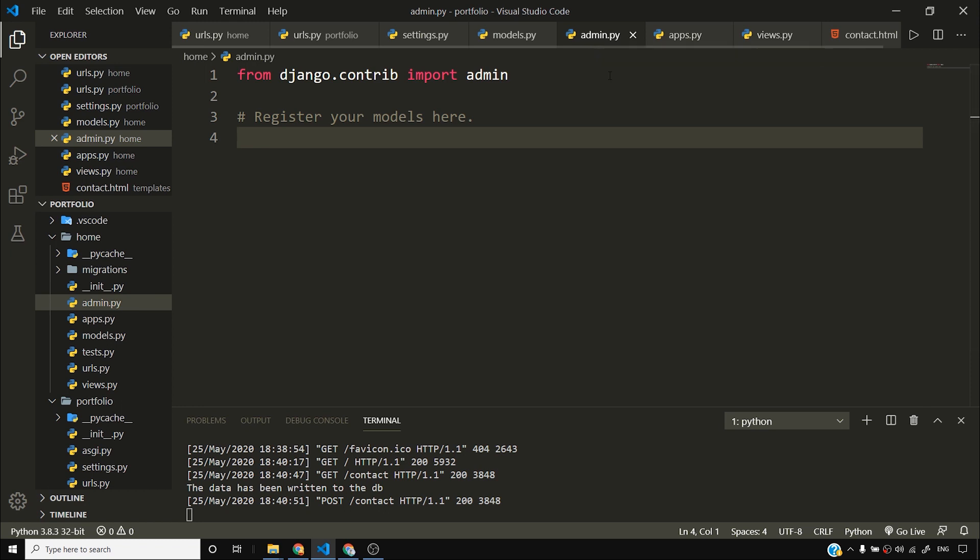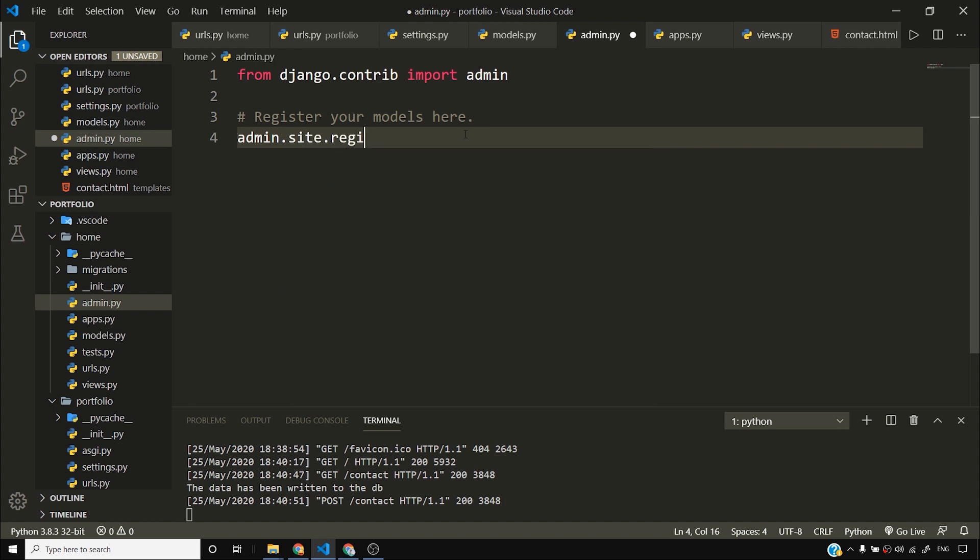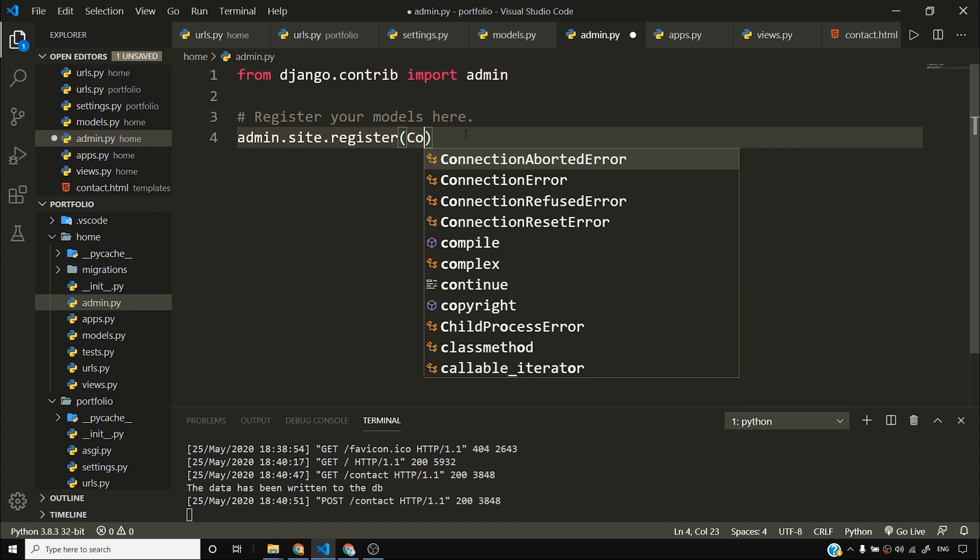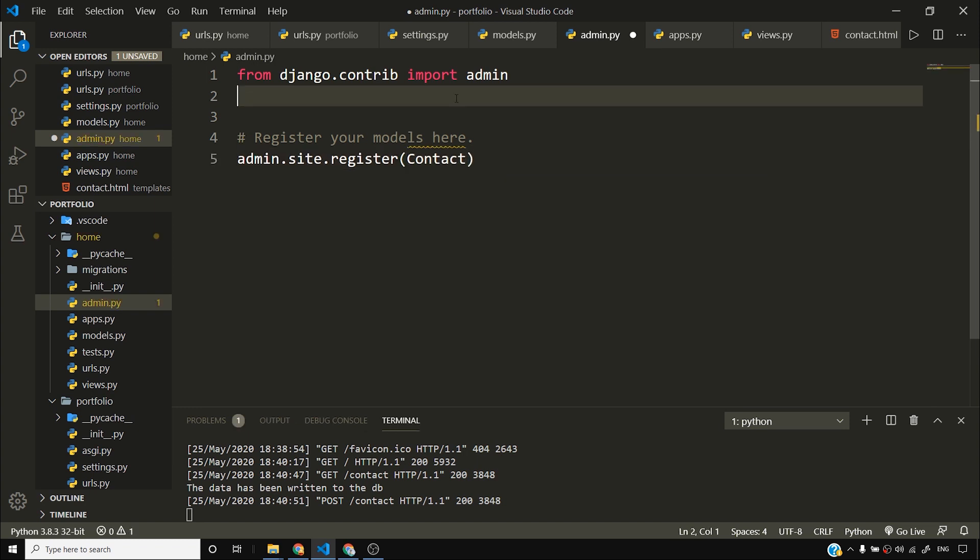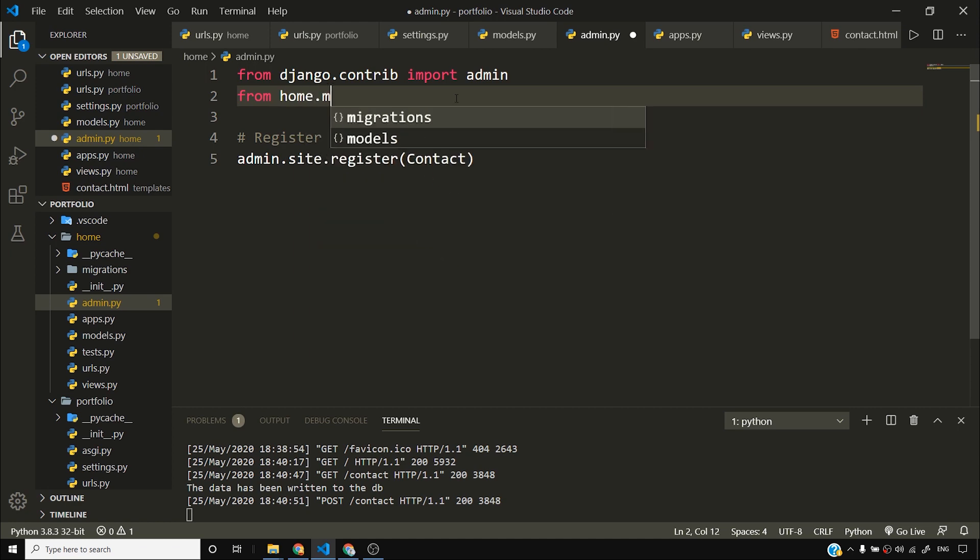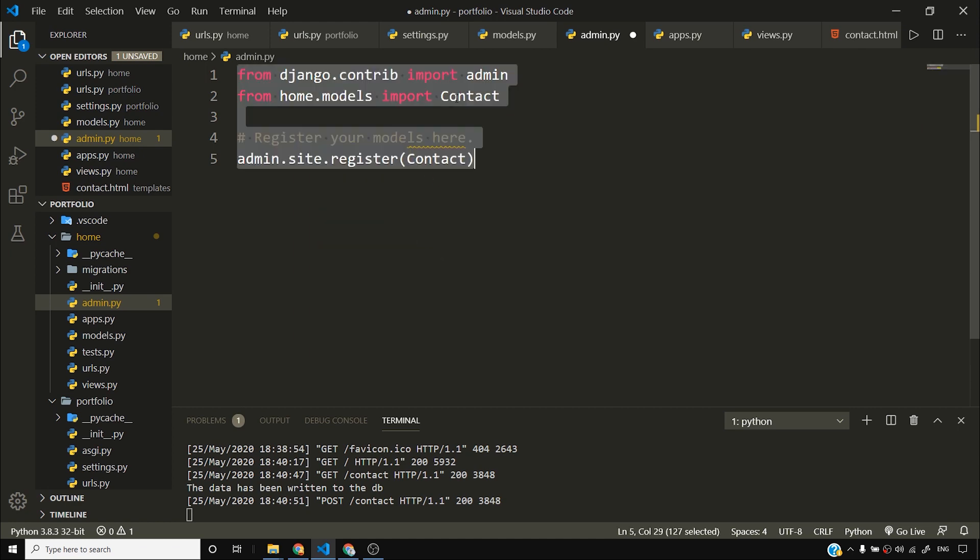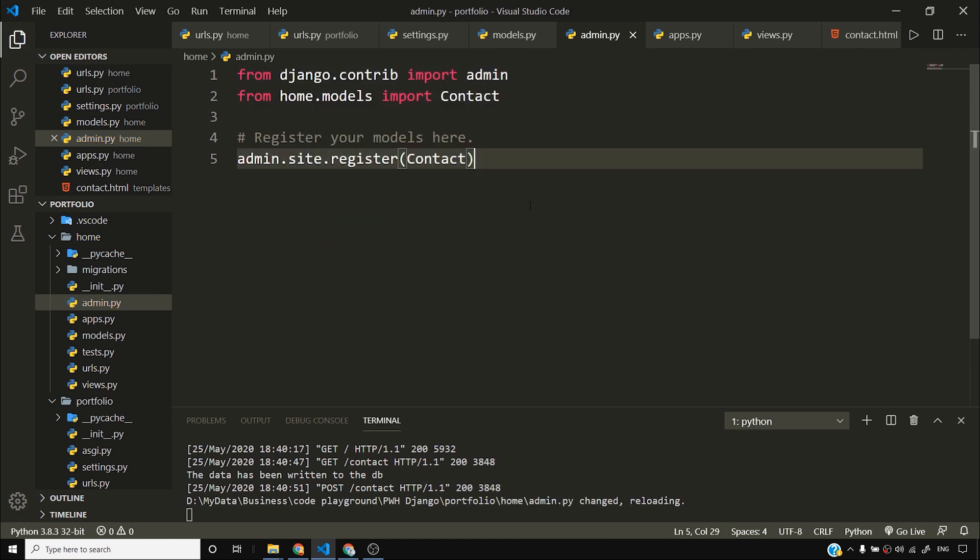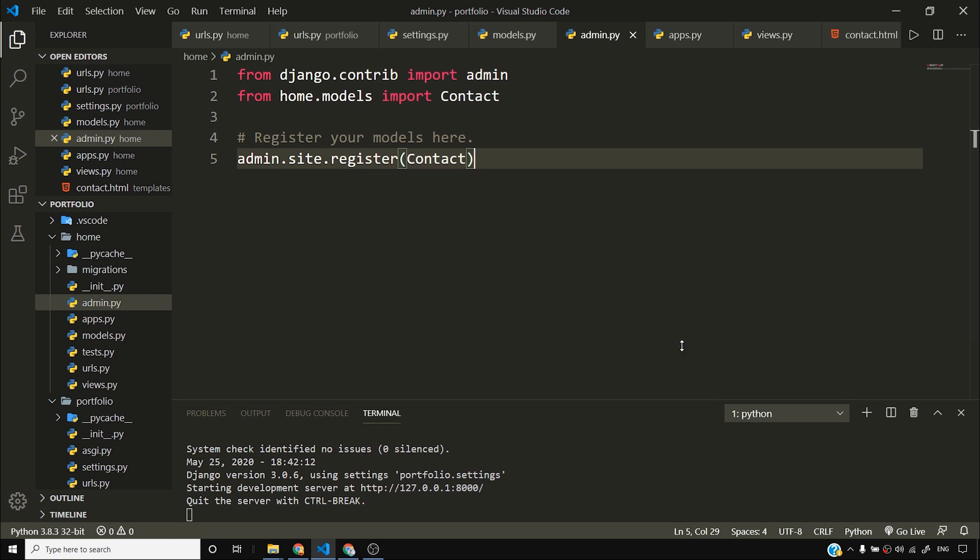So all you have to do is you have to go to your admin.py. And you have to say admin.site.register. And then you have to write the name of the model that you want to register. And contact is a model inside models file. So I'll say from home.models import contact. So what I've done here is I've registered this model. Registering a model means that I want to see this model inside Django admin.